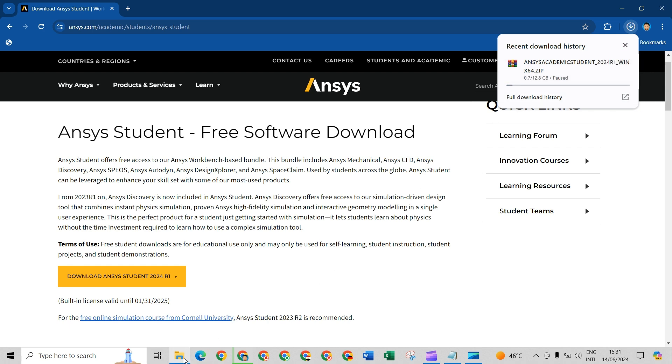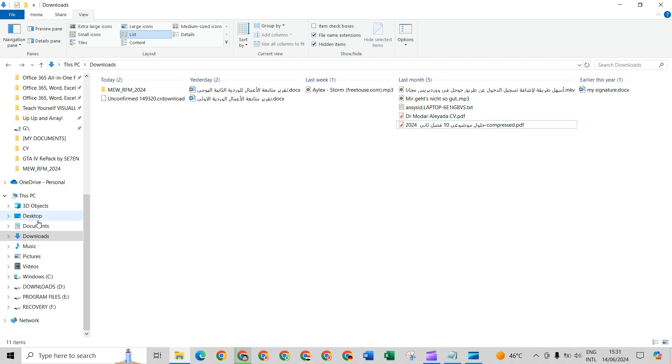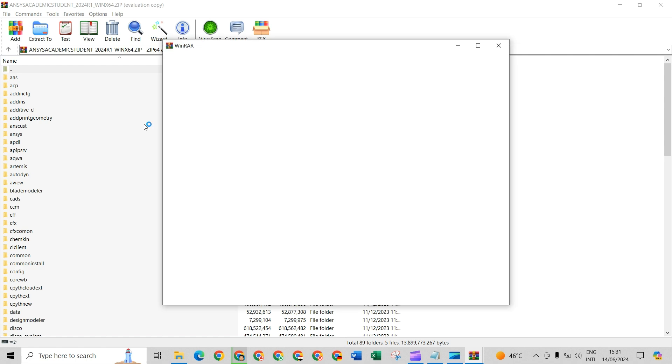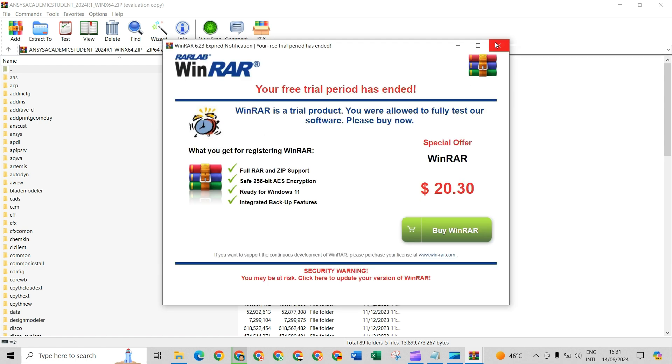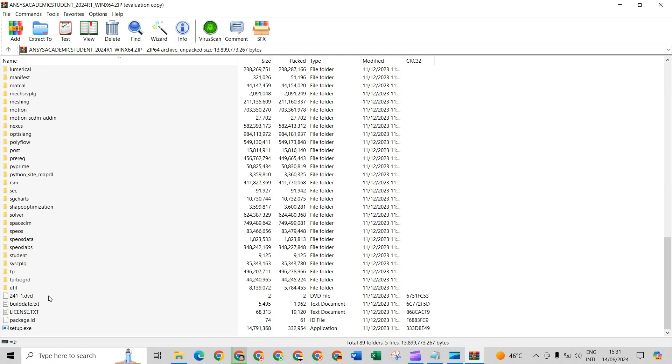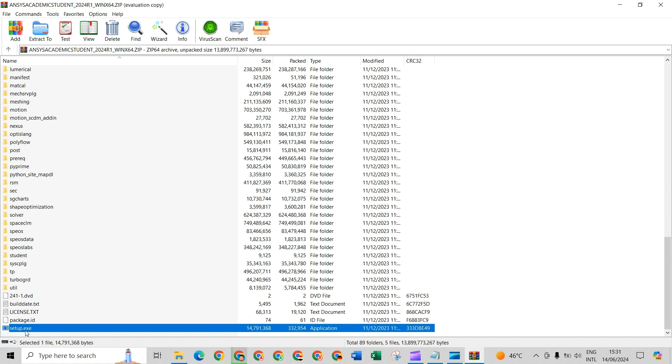After download, go to download location and open the WinRAR file. After that, click setup.